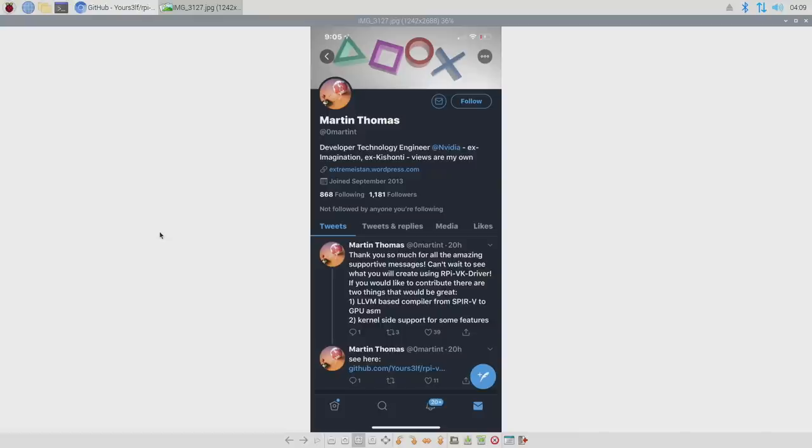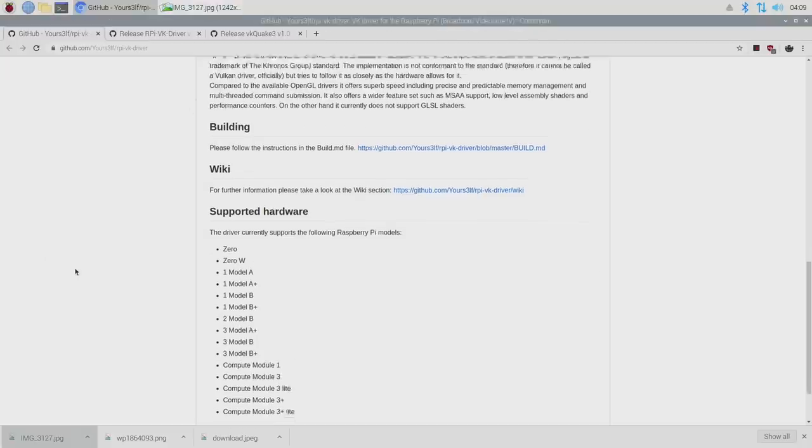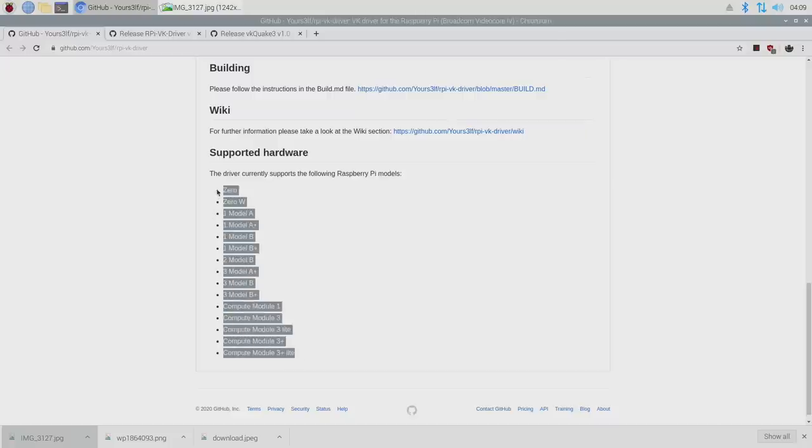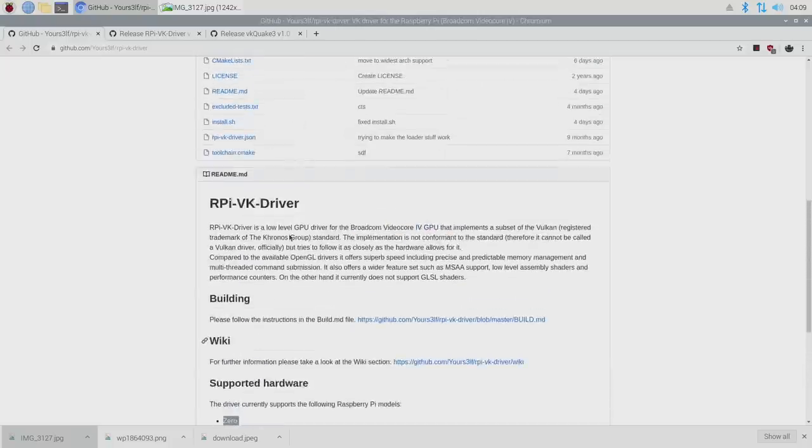And yes, we're using the Vulkan backend here. Unfortunately, this is not available for the Raspberry Pi 4. It only works for the Raspberry Pi 0 on up to the Raspberry Pi 3B Plus. But nonetheless, this is still amazing to see Vulkan running on a Raspberry Pi.